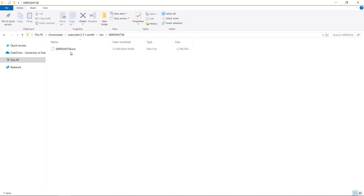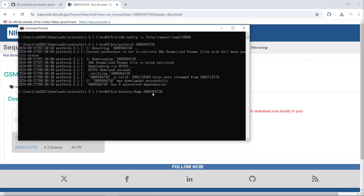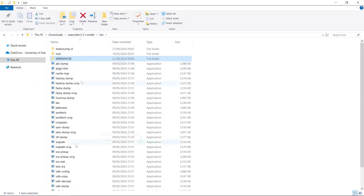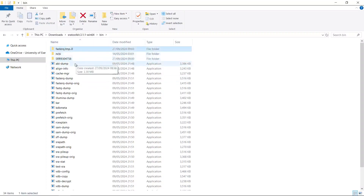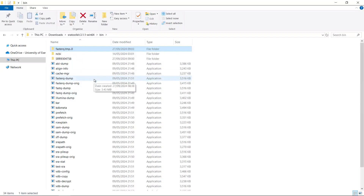You need the internet to run the prefetch function, but once you download the data you don't need the internet — you can just run the fastq-dump function. We use fastq-dump plus the SRA run number to extract the SRA file as a FastQ file. Let's run this function. Because I'm using the default settings, all the data will be extracted in the current directory — the bin folder. You can see the fastq-dump function is running and extracting the sequencing data. Once finished, the temporary folder will disappear and we will have a FastQ file.